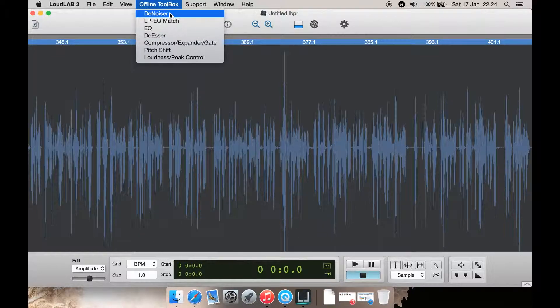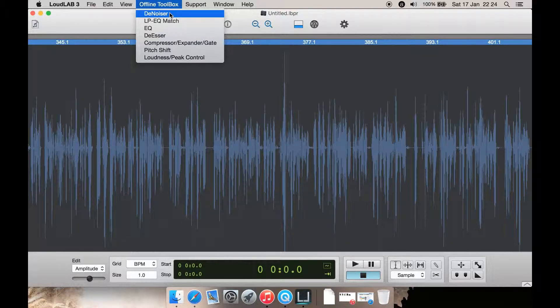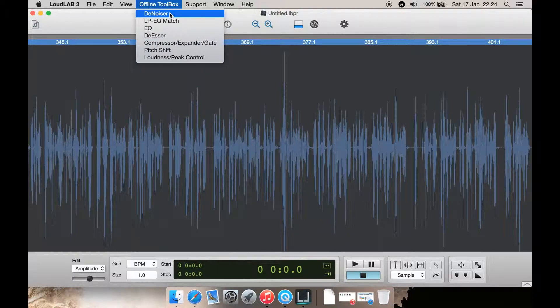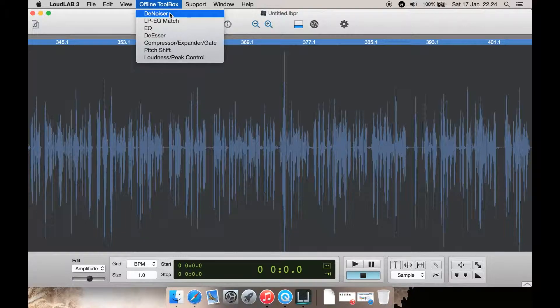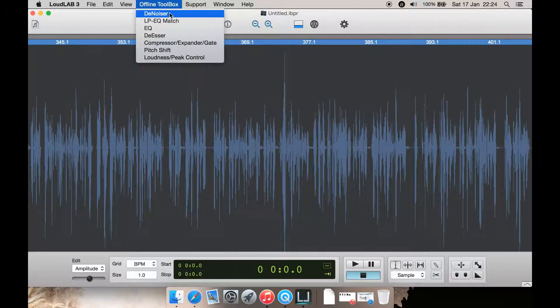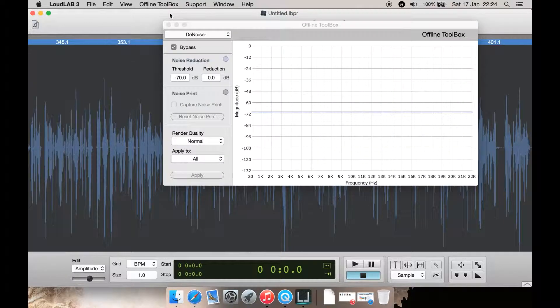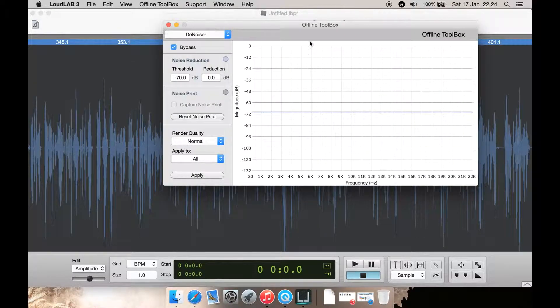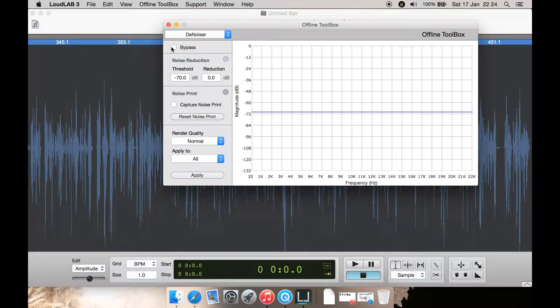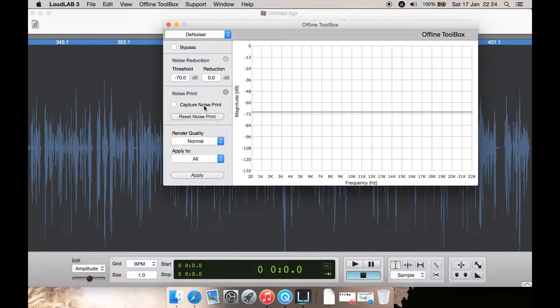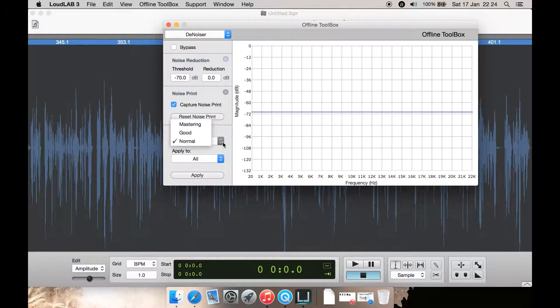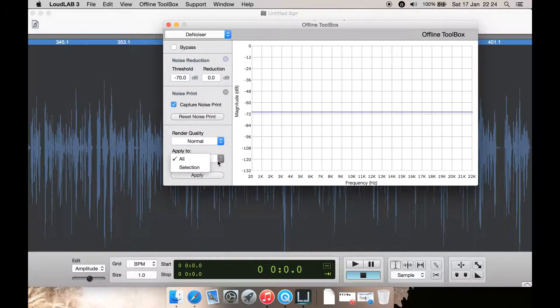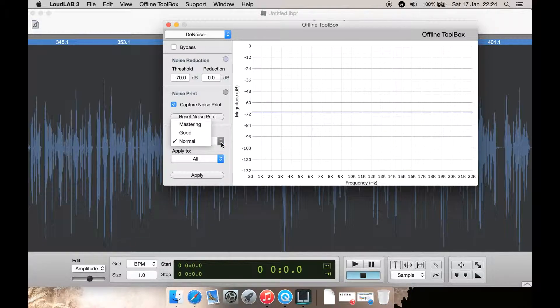Such as Twisted Wave. Twisted Wave audio editor on Mac does not have denoising built in, even though you can use audio units. If I click here, you can see and click Bypass, you can capture a noise print as well, and you can select the render quality and apply to all or just a selection.